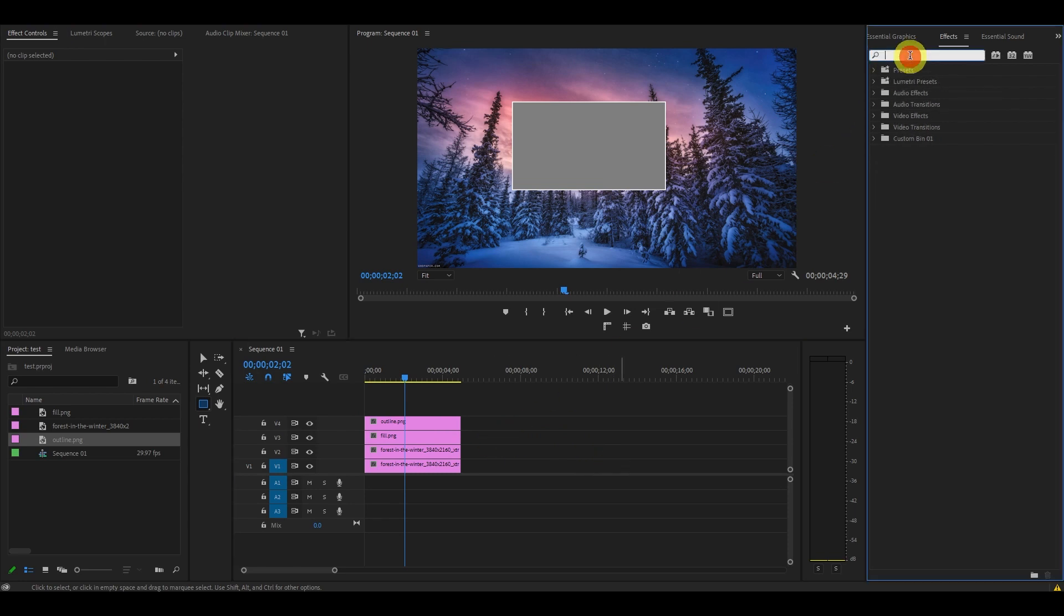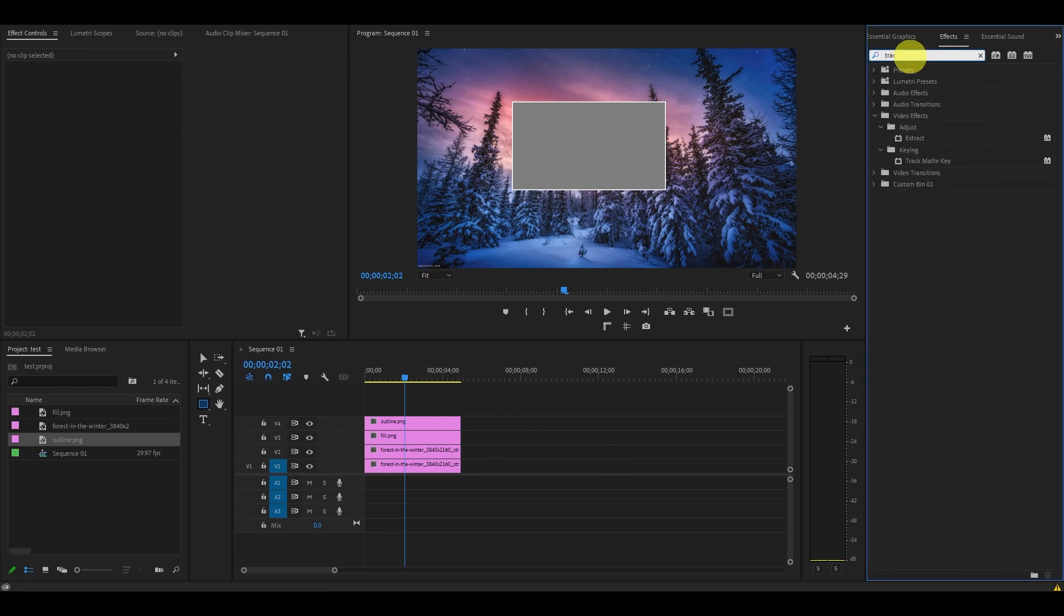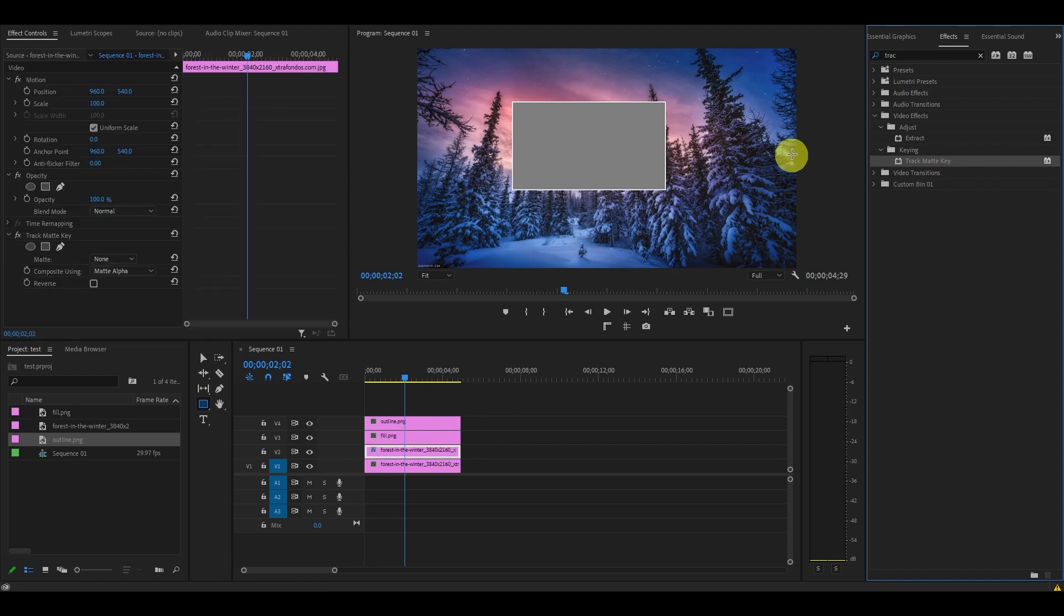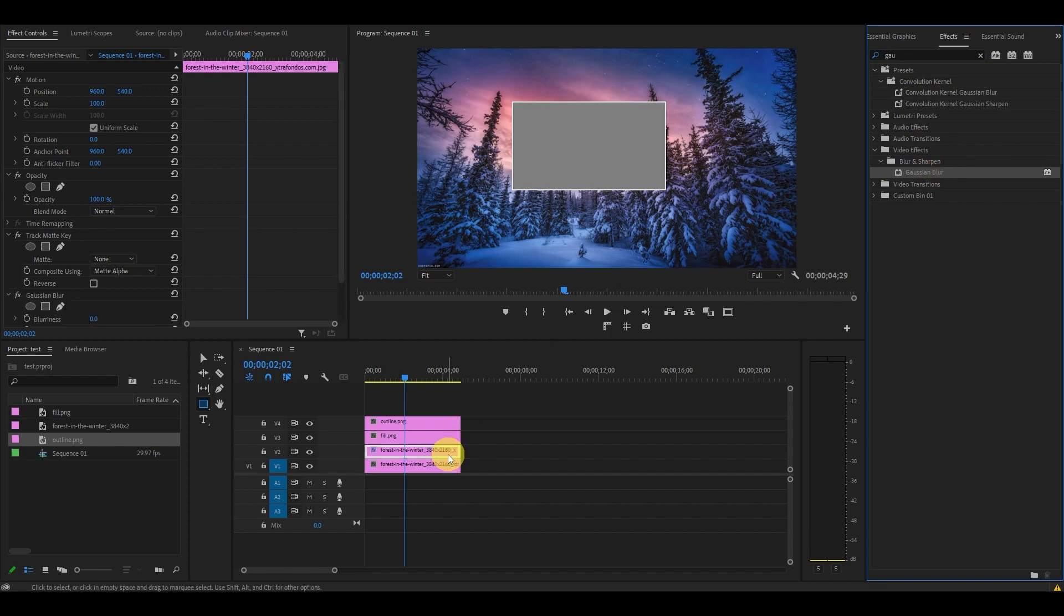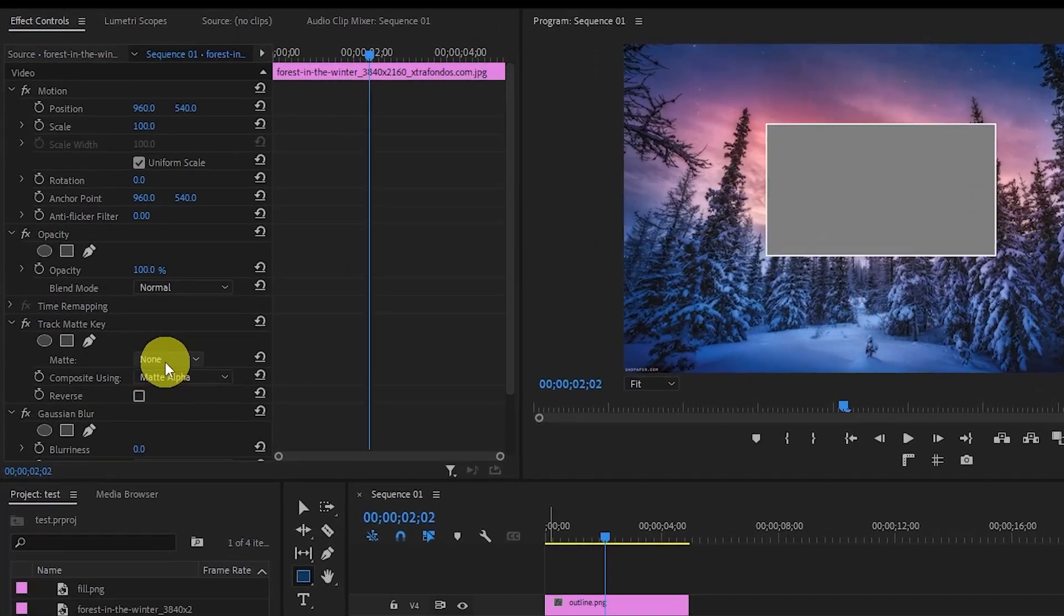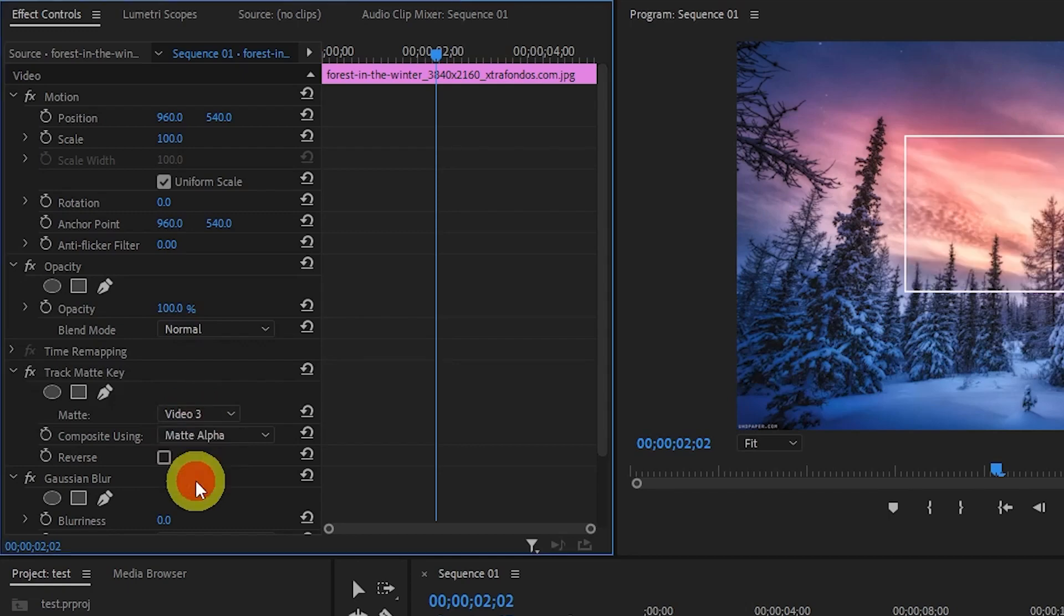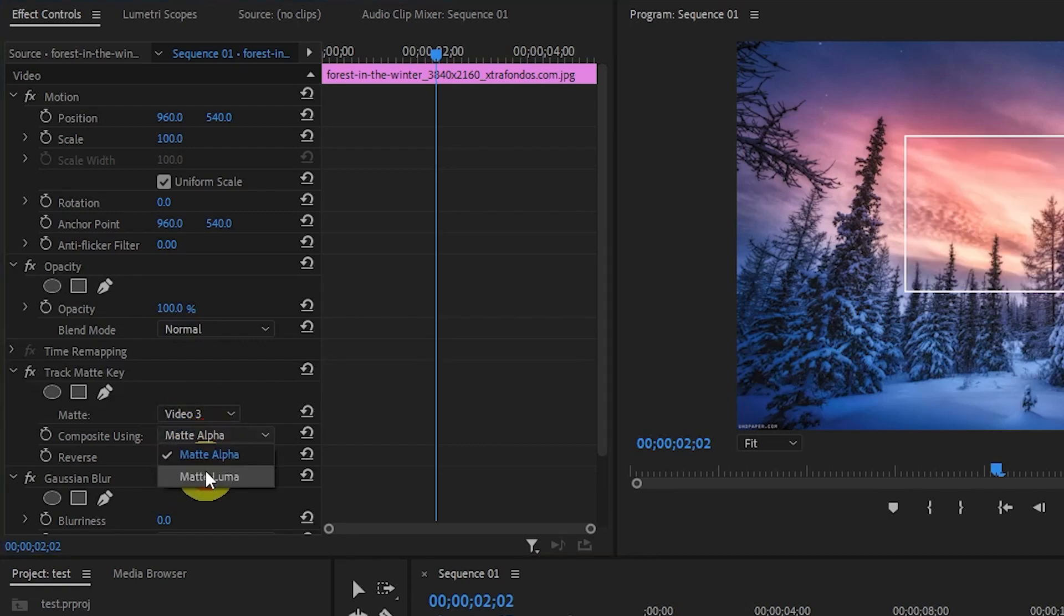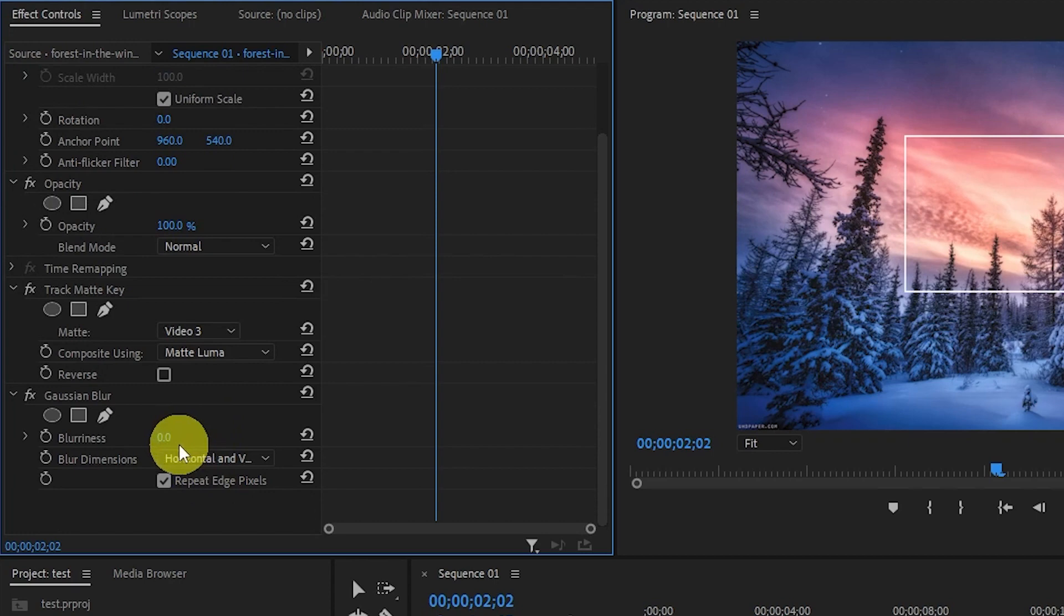Go over to Effects and find the Track Matte Key effect, and drag it on top of your duplicated clip. Now do the same for Gaussian Blur, find it under Effects and drag it on top of the duplicated clip again. Go over to Effect Controls and under Track Matte Key, change Matte to Video 3 and Composite Using to Matte Luma. Then go down to Blurriness and change the value to 25.